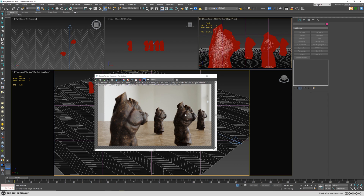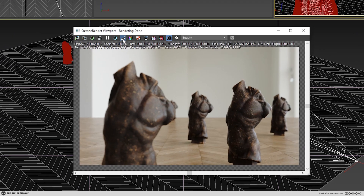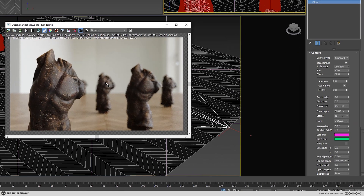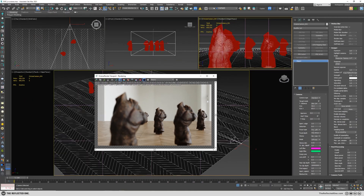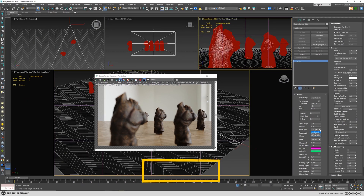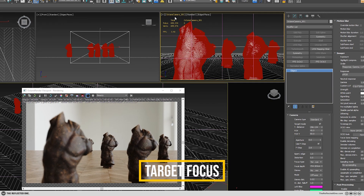Right now the focus is on this object. You can also change the focal depth by using the focus picker in the Octane viewport. If I click on objects you can see the focal depth is changing. It will automatically change the focal depth. Another way is using autofocus, which will automatically focus on objects and Octane decides by itself. And the last one is using target focus which relies on the camera target.